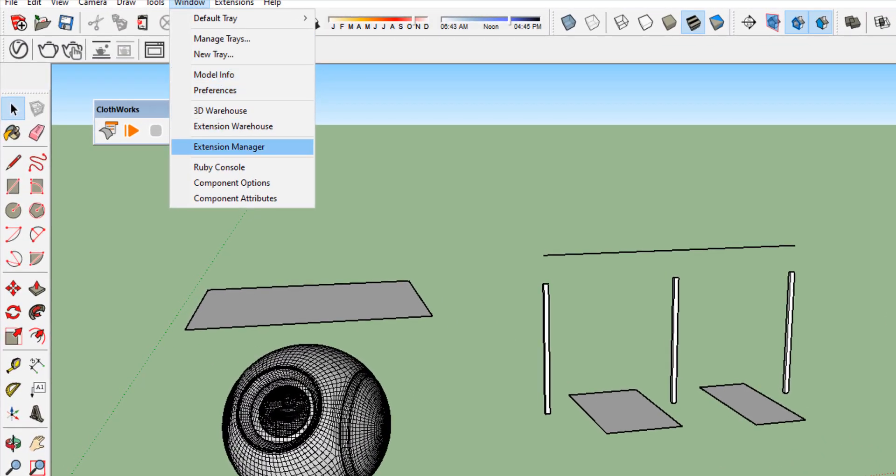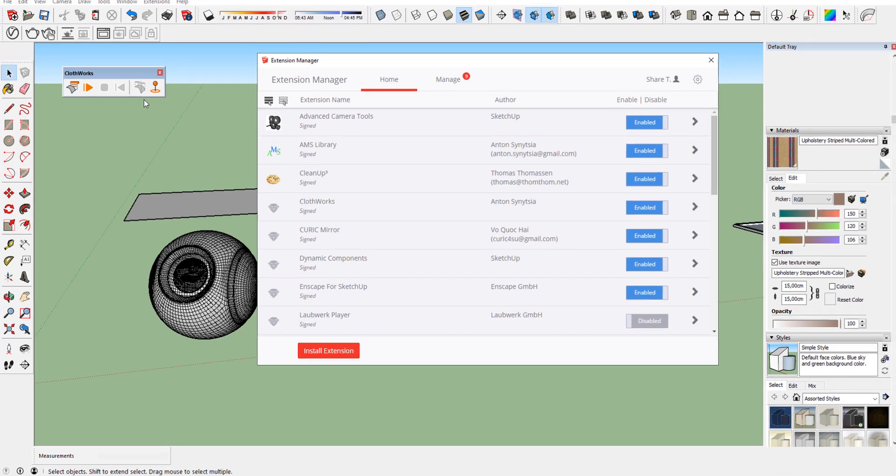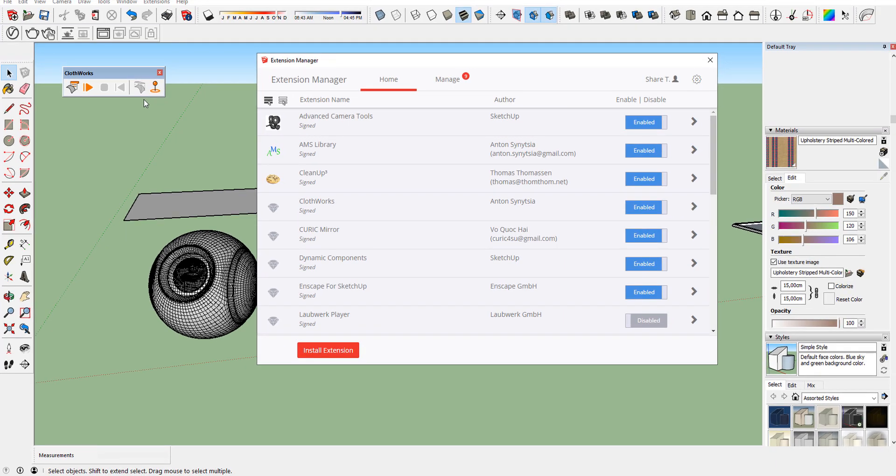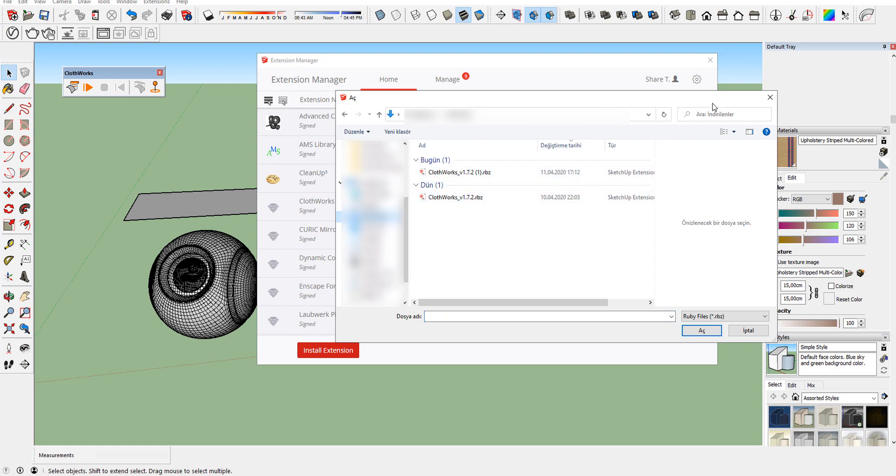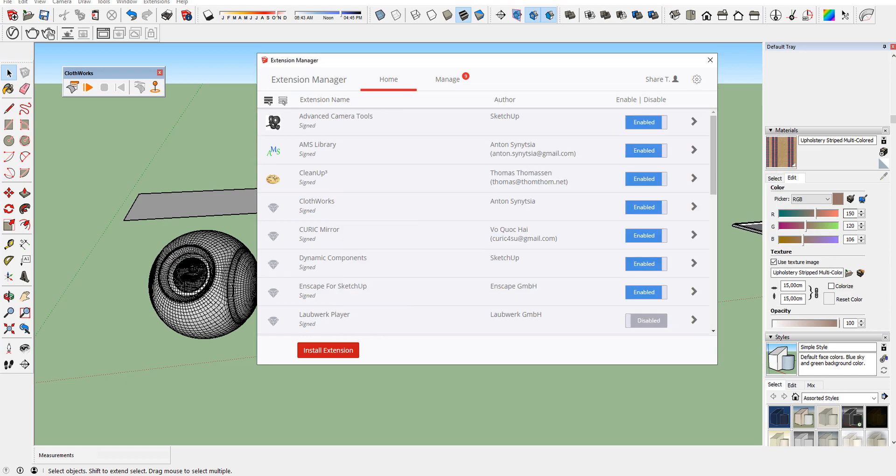When the download is over, open your Sketchup, Window menu and click Extension Manager. Click Install the Extensions and select the downloaded plugin file. When all done, your plugin is ready to use.